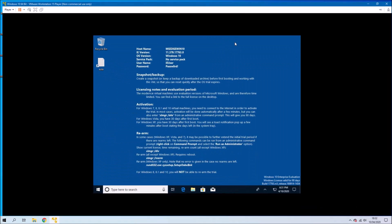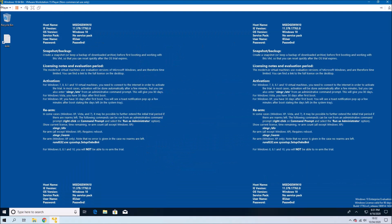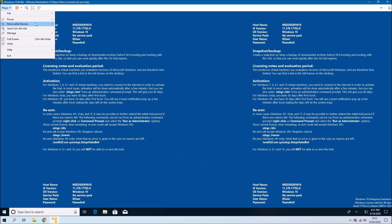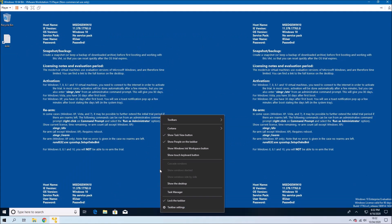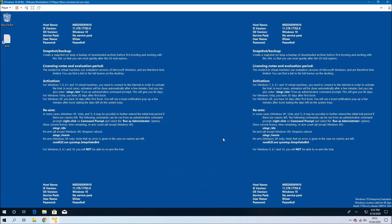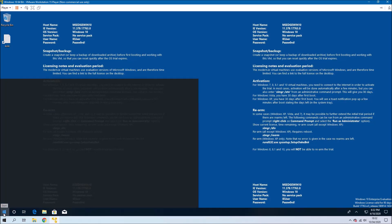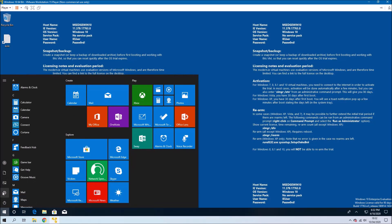At the bottom right it tells you the Windows license is valid for 90 days. VMware Tools should automatically be installed, so you should just be able to resize the virtual machine and use it.